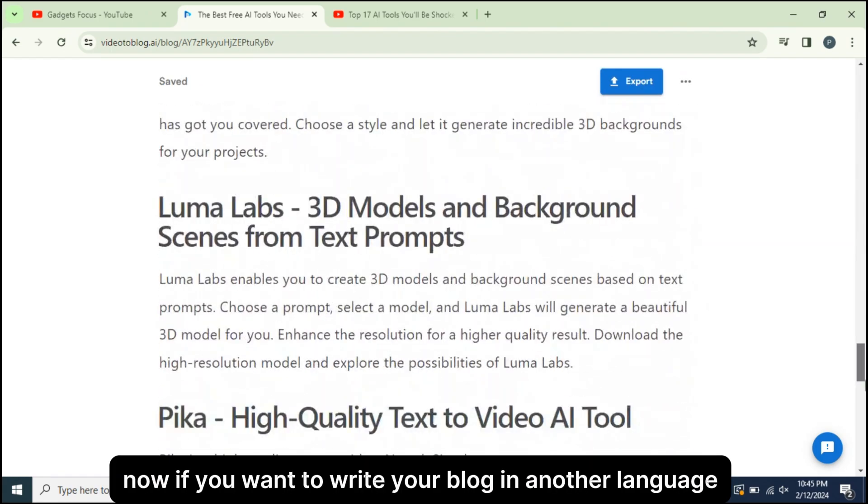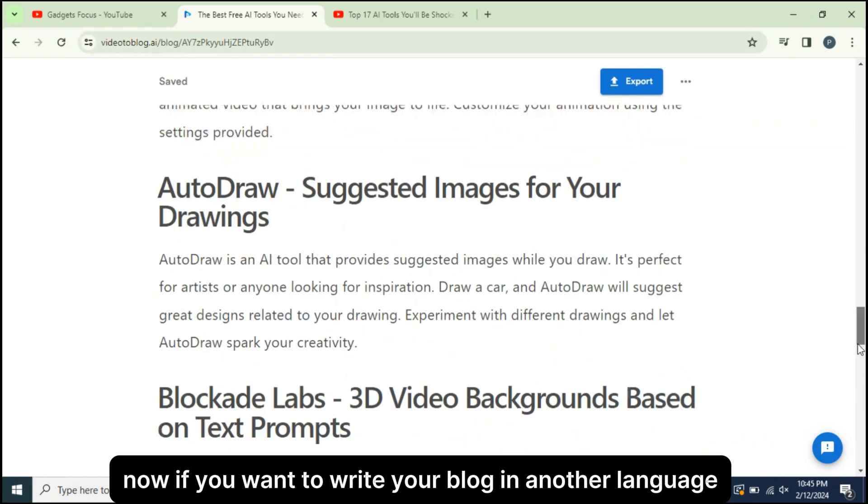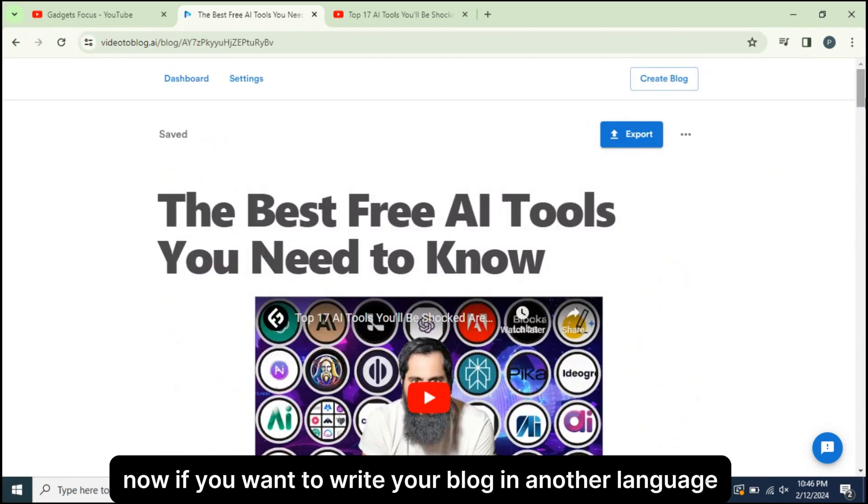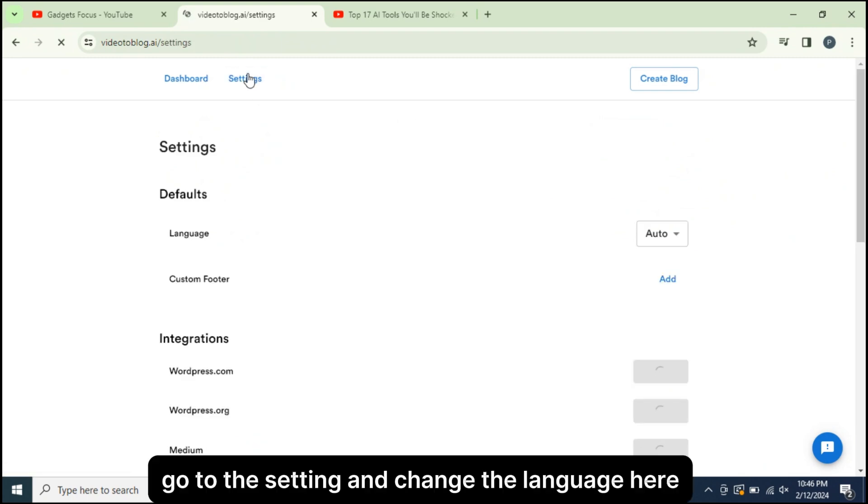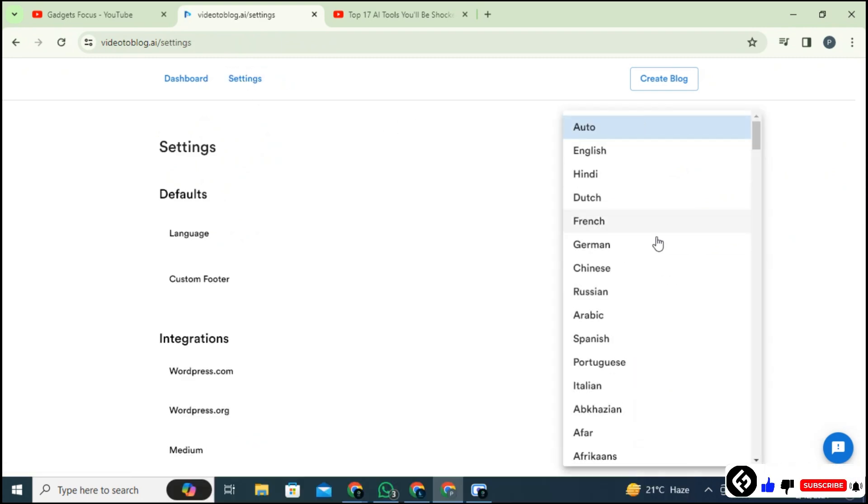Now if you want to write your blog in another language, yes, you can. Go to the setting and change the language here.